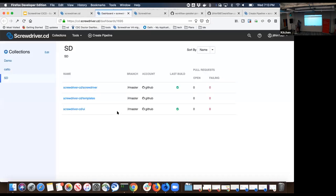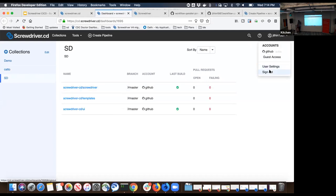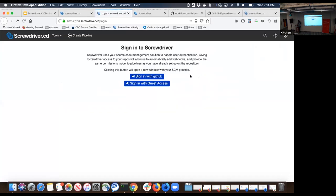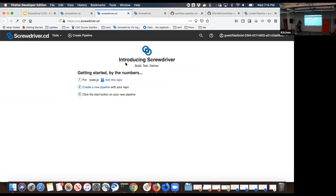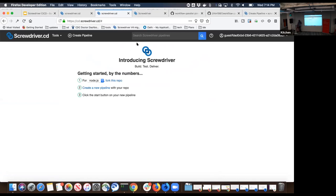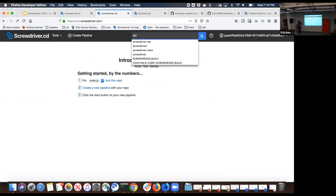Since Screwdriver is open source, we have an open source instance available at cd.screwdriver.cd. If you want to play around and get a look and feel of Screwdriver, you can visit cd.screwdriver.cd. If you're not signed in, this is the view you will get. Screwdriver has this notion of signing in through your source control management system. In this case, it has this option to sign in through GitHub or you can sign in as a guest. All public users who want to play around and get a look and feel of Screwdriver will use the guest access. If you click guest access, you're logged in as a guest and have a read-only view of Screwdriver. You can browse around, search, find pipelines.